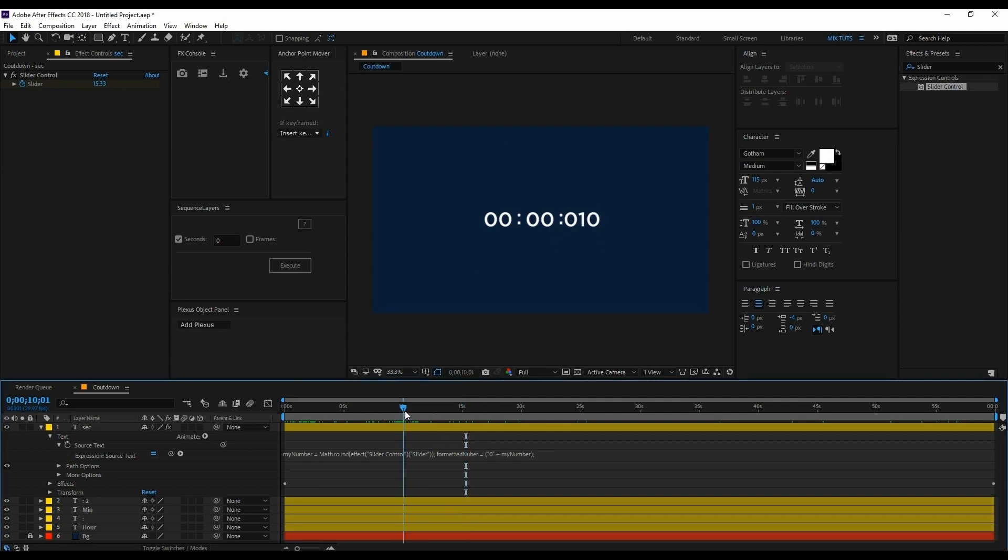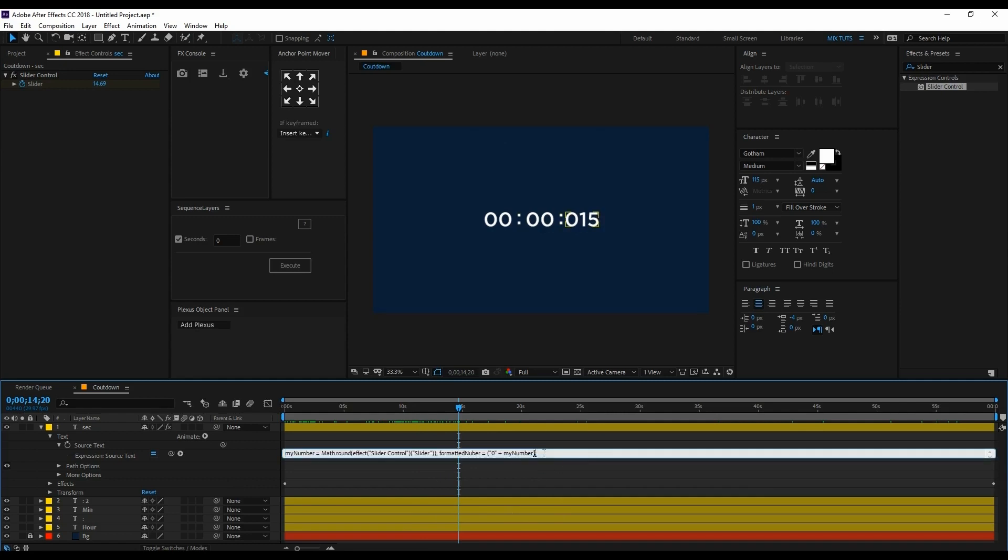What we can do is remove the first zero. To do this, we have to type dot then slice.